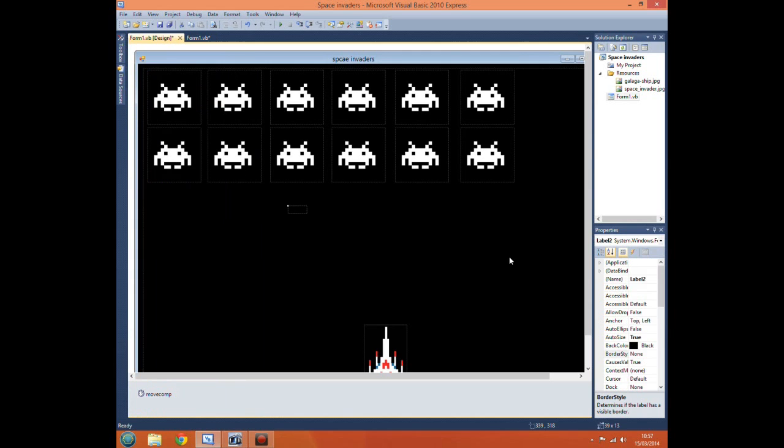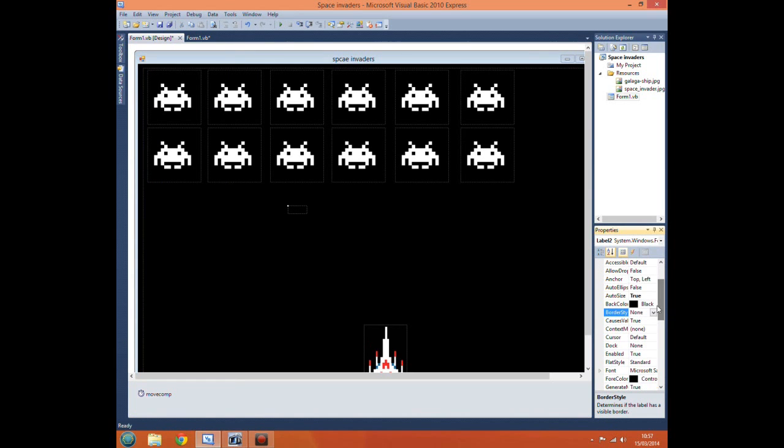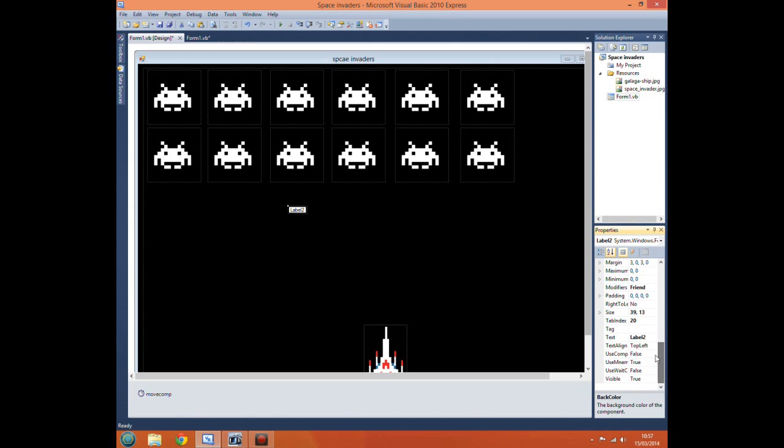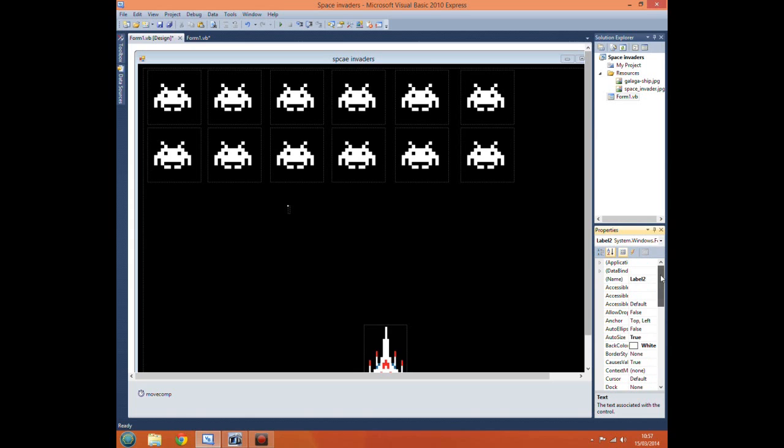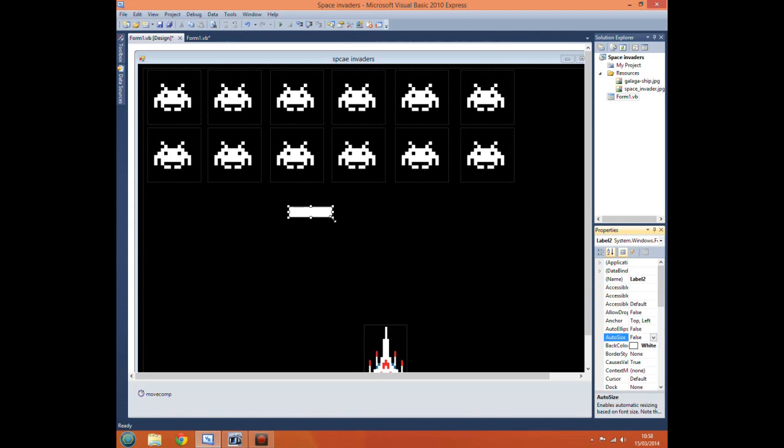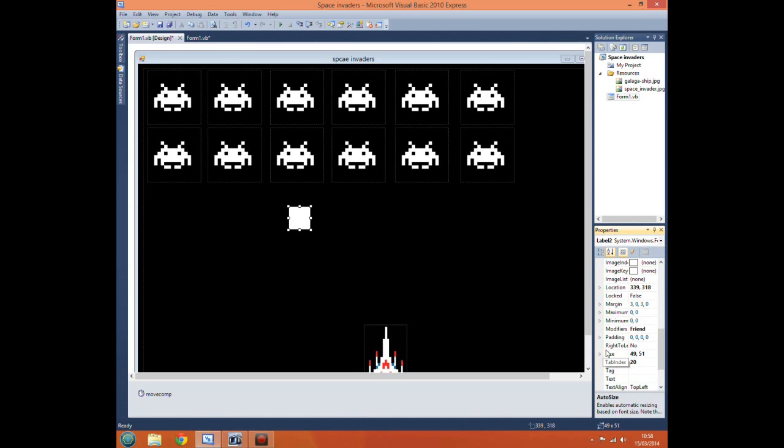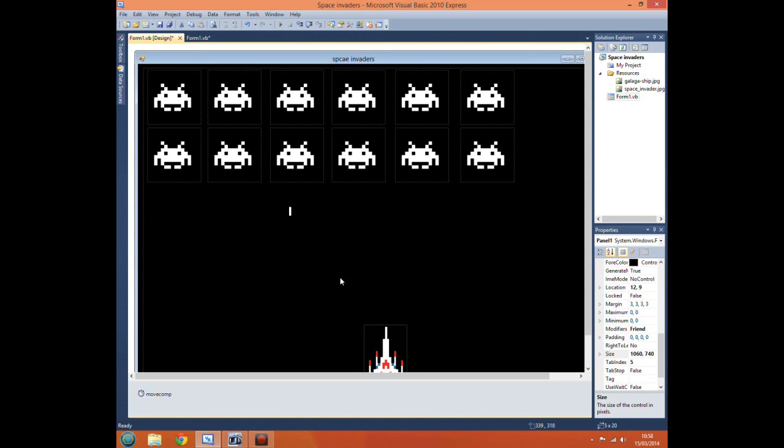First we want to get a label, change the back color to white, remove any text, change auto size from true to false. This lets us change it to whatever we'd like. We want it fairly small to make it look realistic, so about 5 by 20 ought to do.